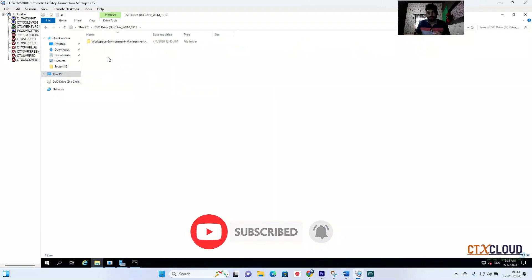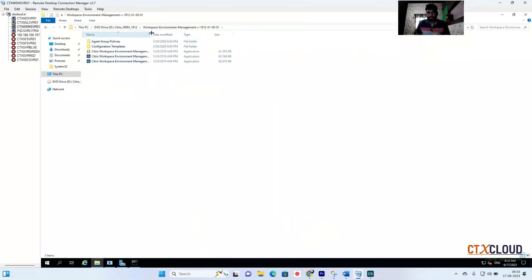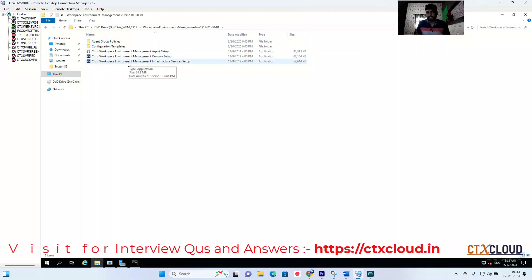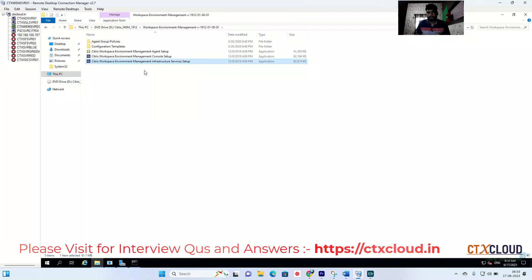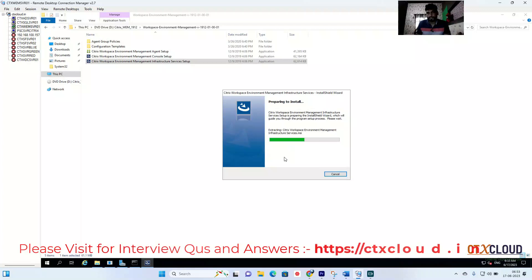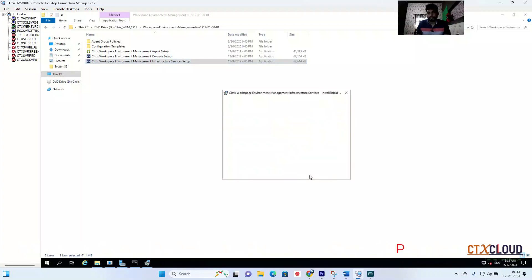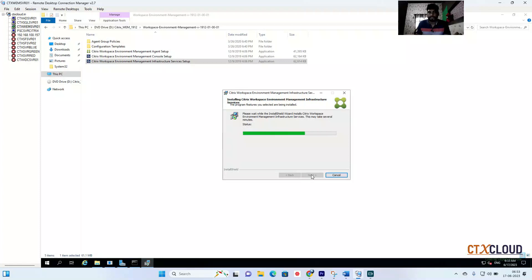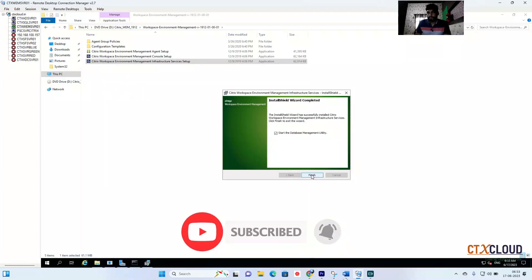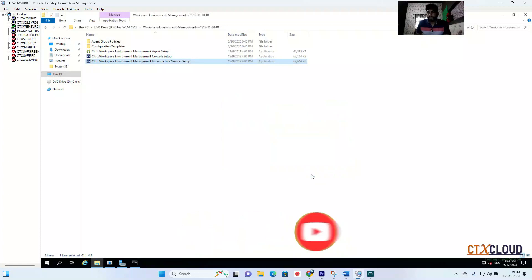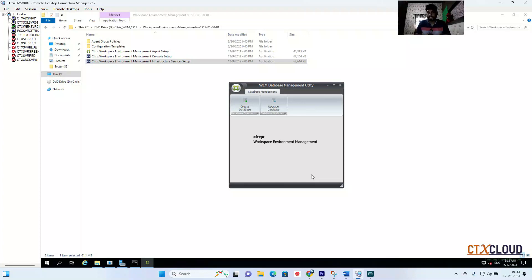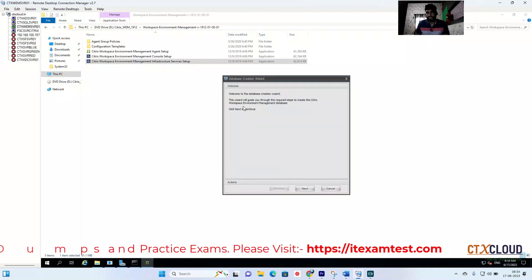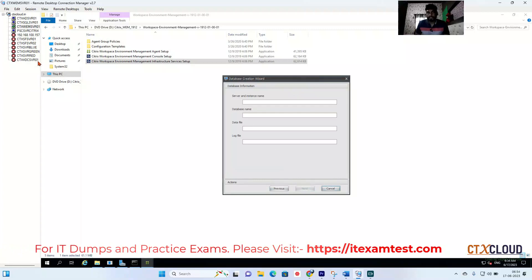Now inside the WEM ISO, select 'Citrix Workspace Environment Manager Infrastructure Service Setup'. Click Run as Administrator. The setup has started — it will take a few minutes. Click 'I Accept', then Next through the wizard, and click Install. A wizard will pop up where you need to provide information about your database. Click 'Create Database' and then Next.